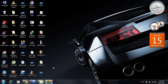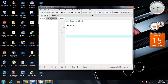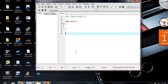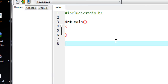Welcome back to another episode of C Programming Tutorial. In this episode we are going to learn about what is the return type of a function. In the previous episode we already learned about how to pass some data to a function using arguments. After performing some operation, the function can return some result back to the calling function. That is called the return type of a function.